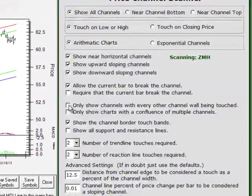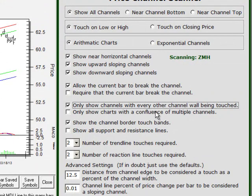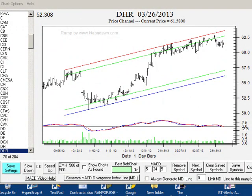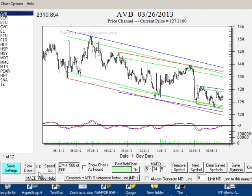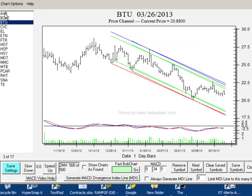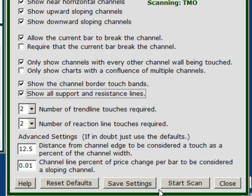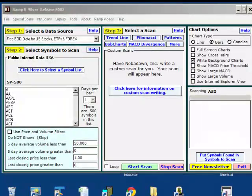The next box says only show charts with confluence of multiple channels — meaning you only want to trade where two or three channels all come together and form a single resistance or support point. We'll see what we can find in the S&P 500 today. I've checked it and I'll do a start scan. Quite surprising — in the S&P 500 we found 17 with multiple points. You can see we have channels within channels.